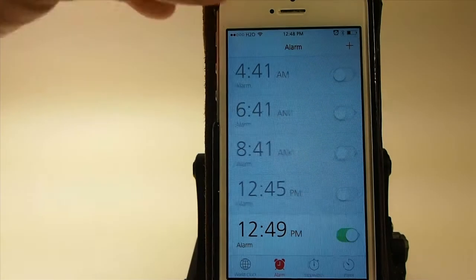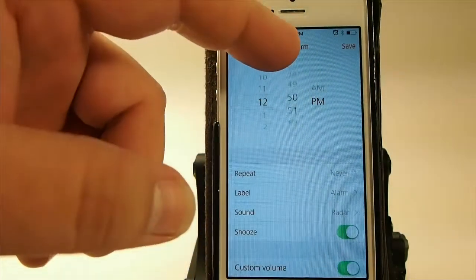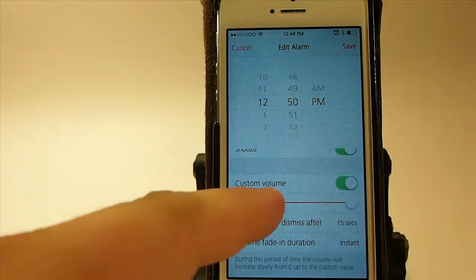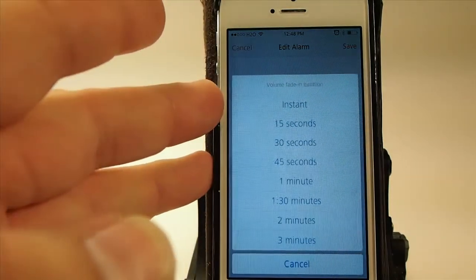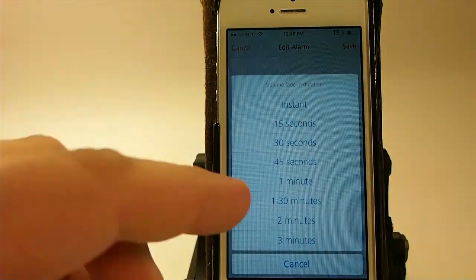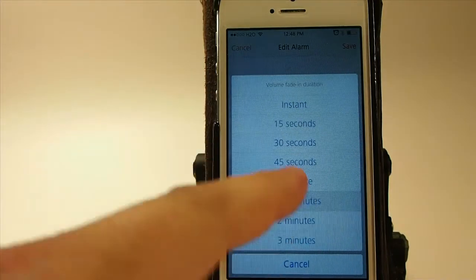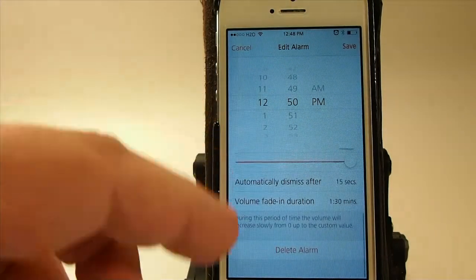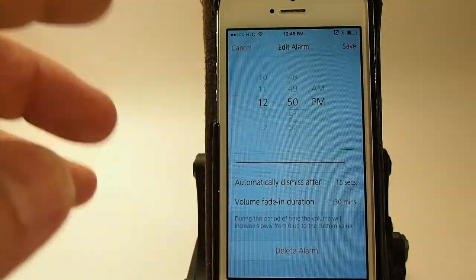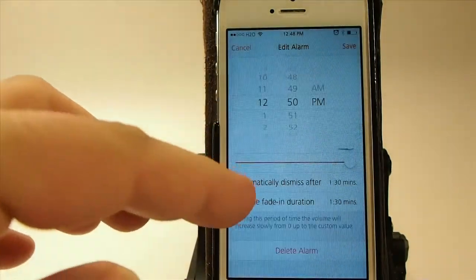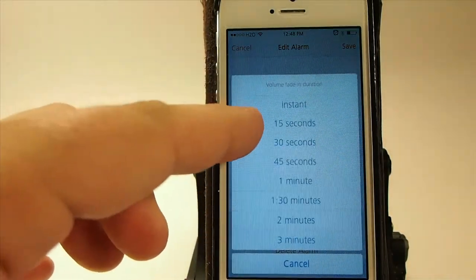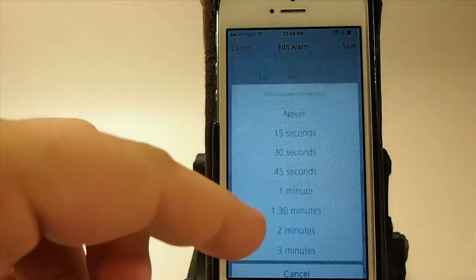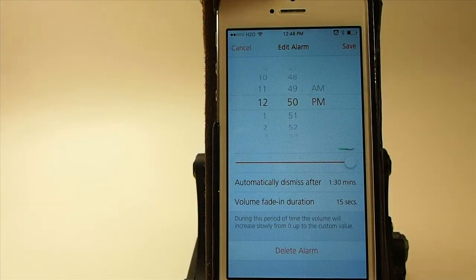Then at 12:50, one minute later, we're going to set another alarm — this one a lot louder. We'll turn the volume all the way up and set it to dismiss after a minute and a half, because if you haven't gotten up in a minute and a half, you're probably either dead or not getting up. The fade-in should be the 15 seconds right here, and we'll dismiss it after a minute and a half — that's long enough. Hit save.